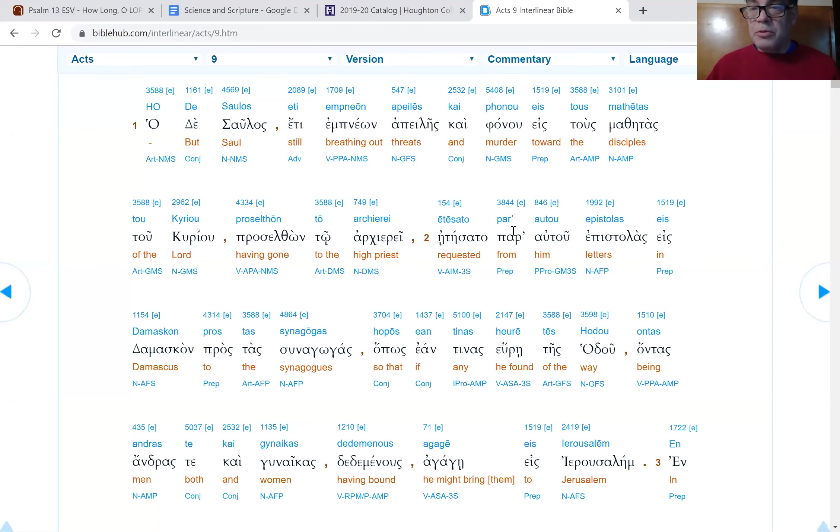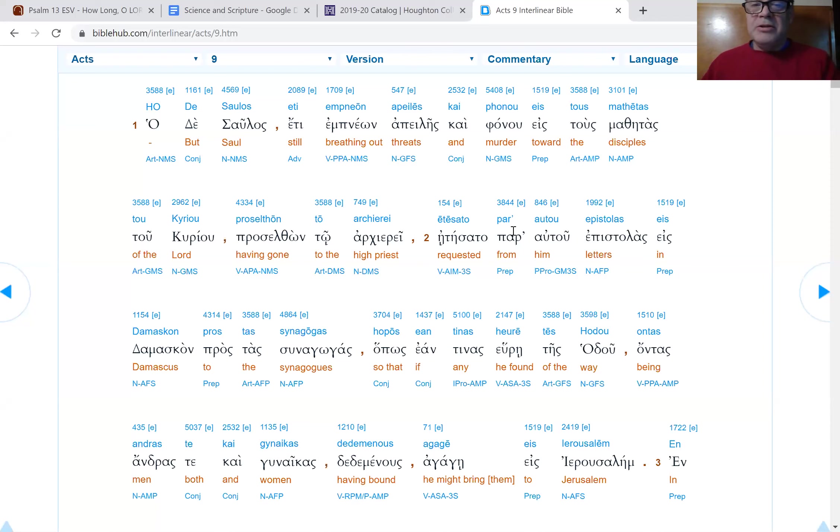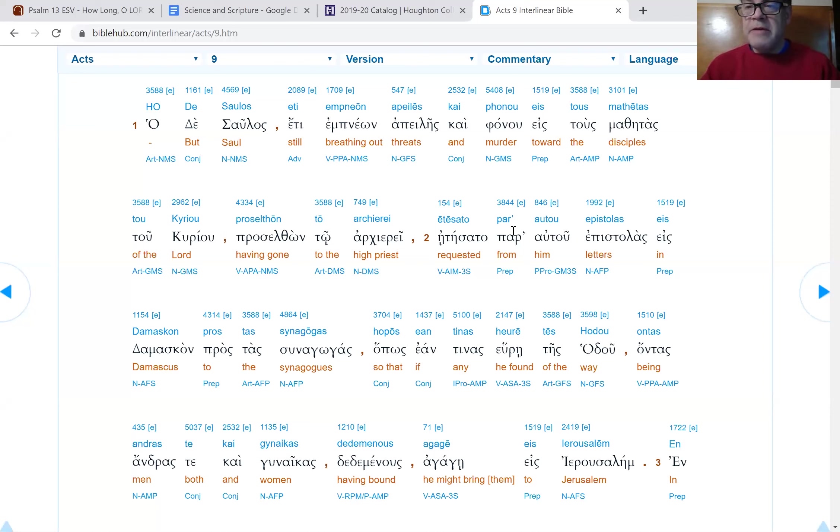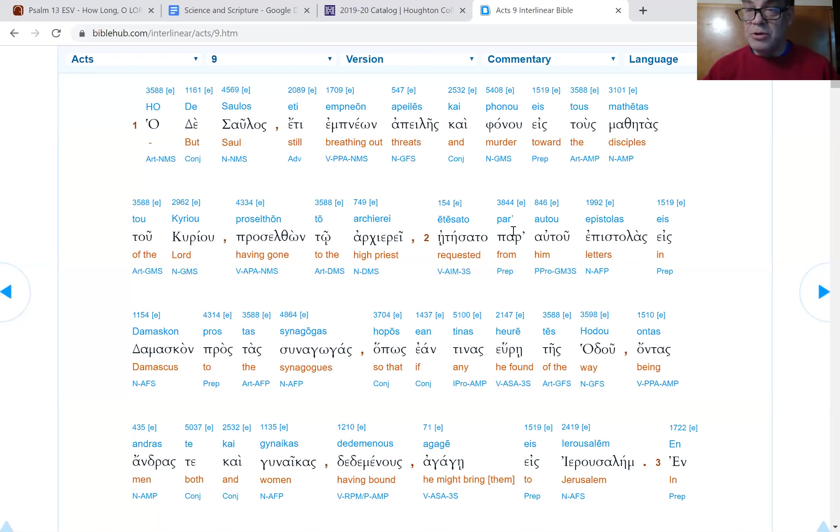Hello, and welcome to Through the Bible in 10 Years, and today we're in Acts chapter 9. So in Acts chapter 7, Stephen is stoned, and the church, at least the Greek-speaking church, is scattered.